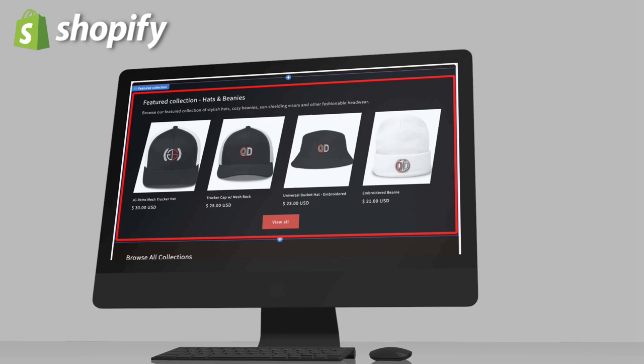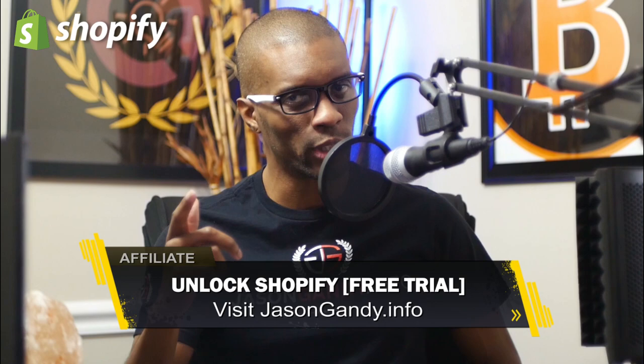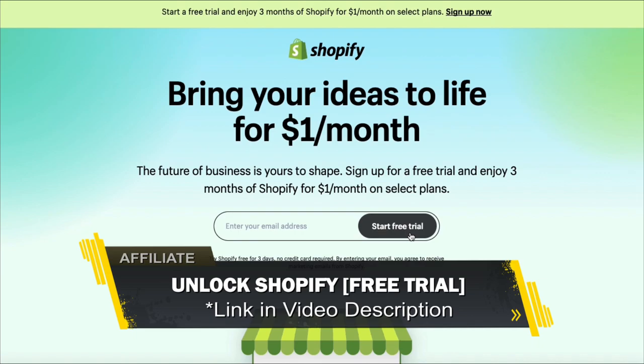Let's head over to Shopify and go over how to add a collection list and a featured collection to your homepage. If you haven't joined Shopify yet, make sure you unlock your free trial by heading over to jasongandy.info or simply click the link in the video description.